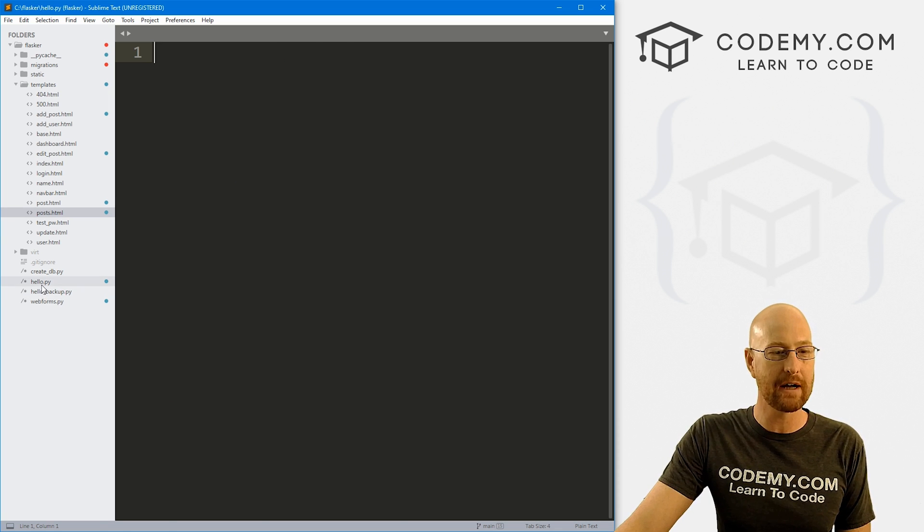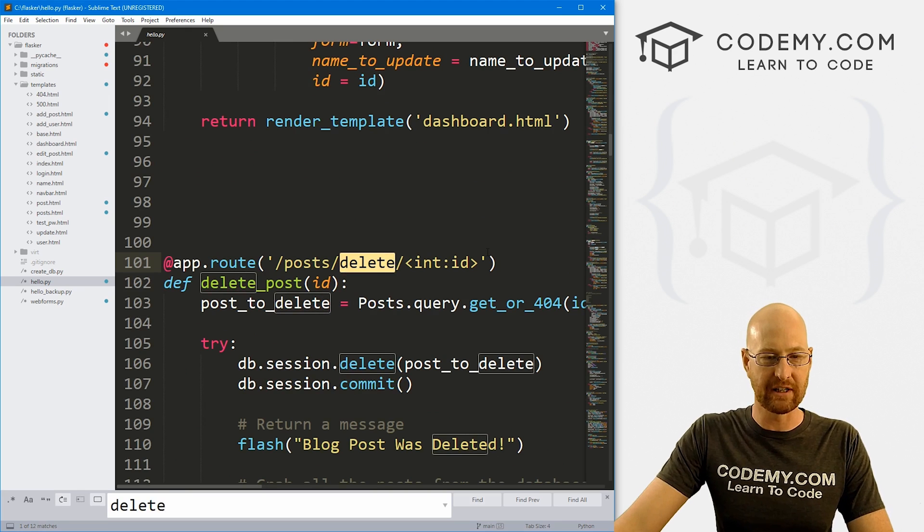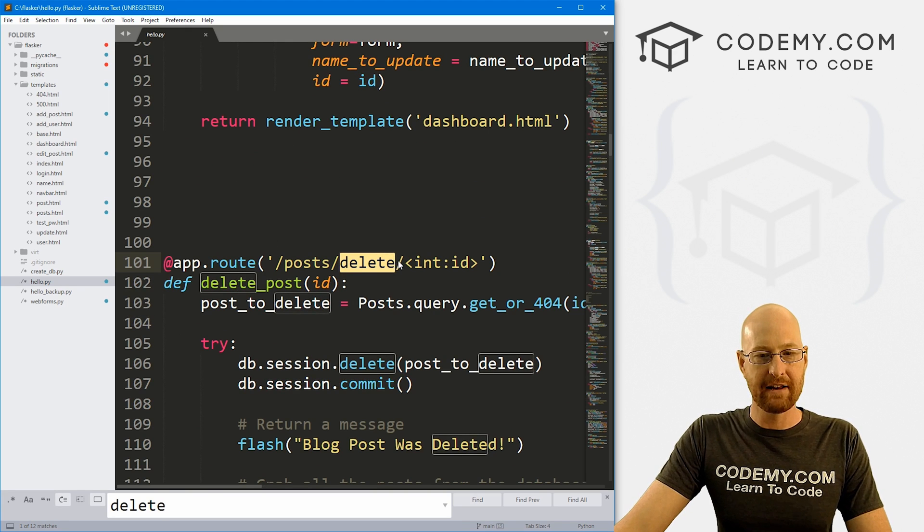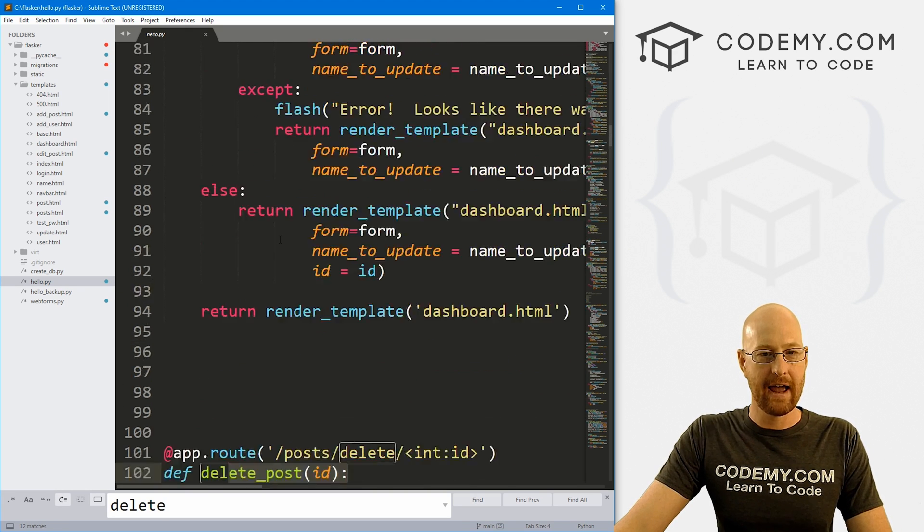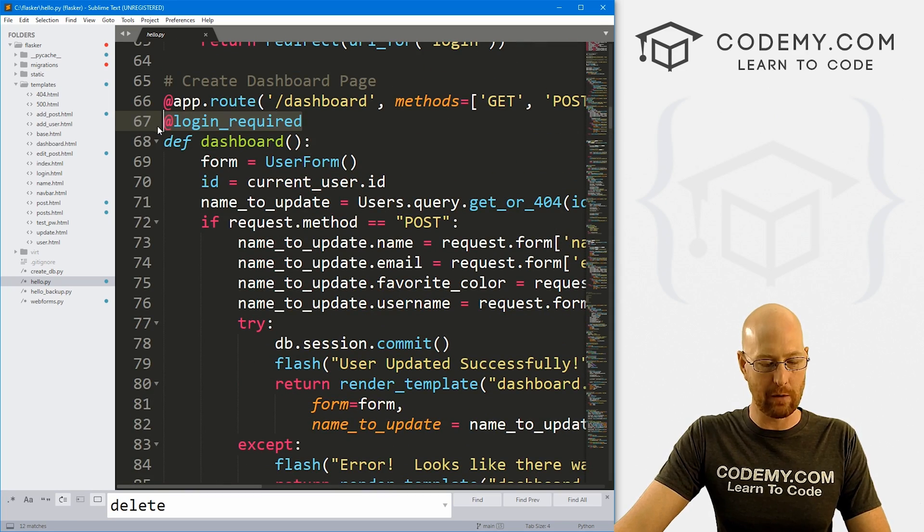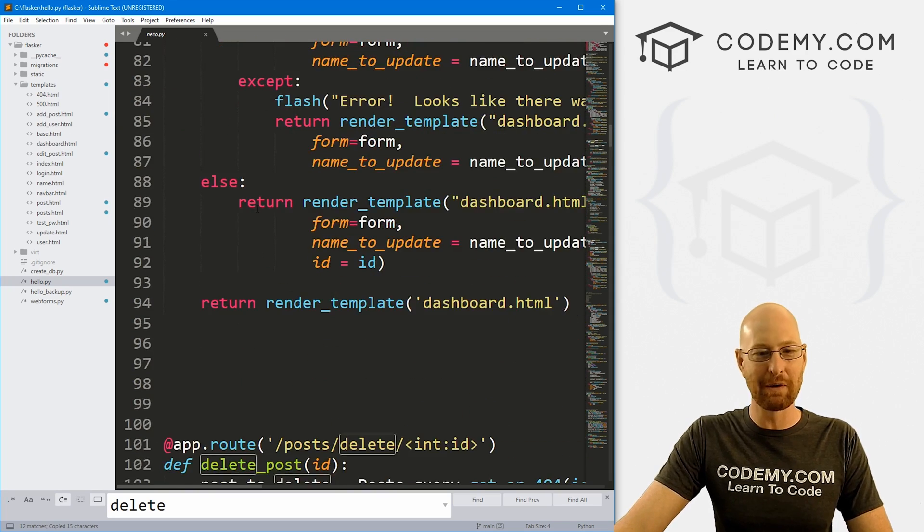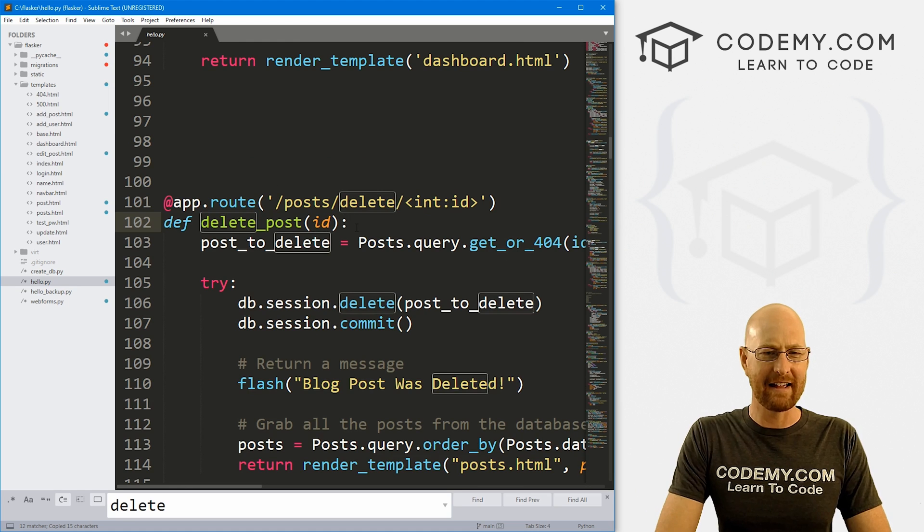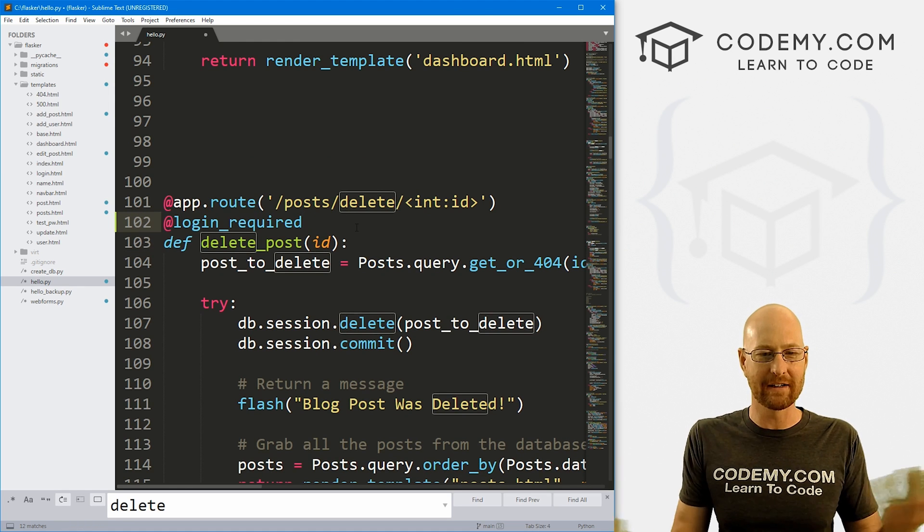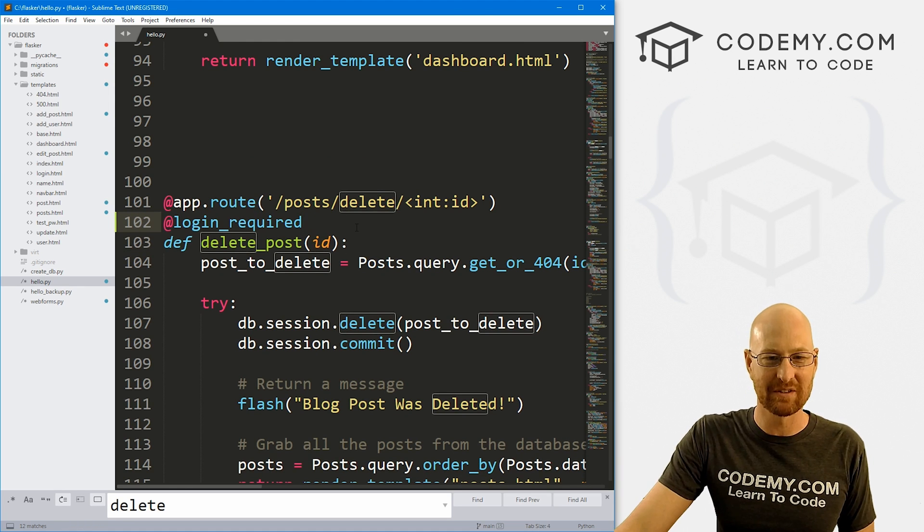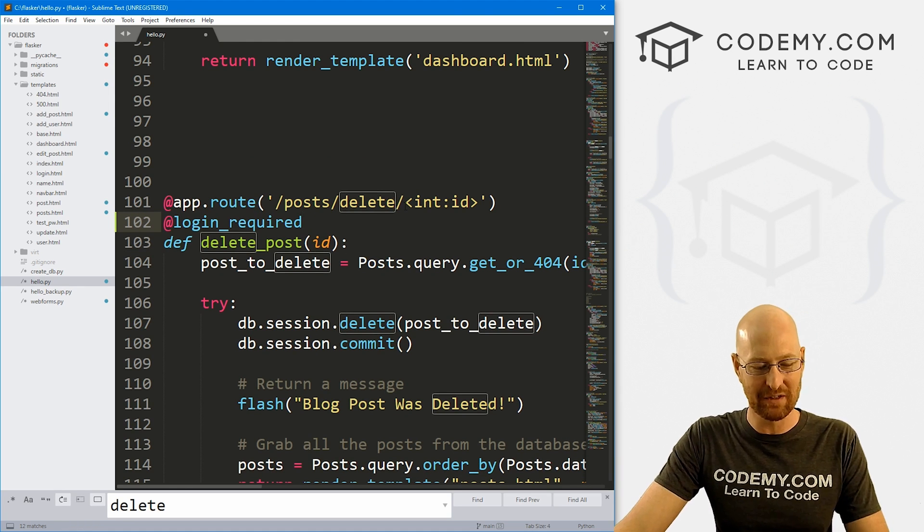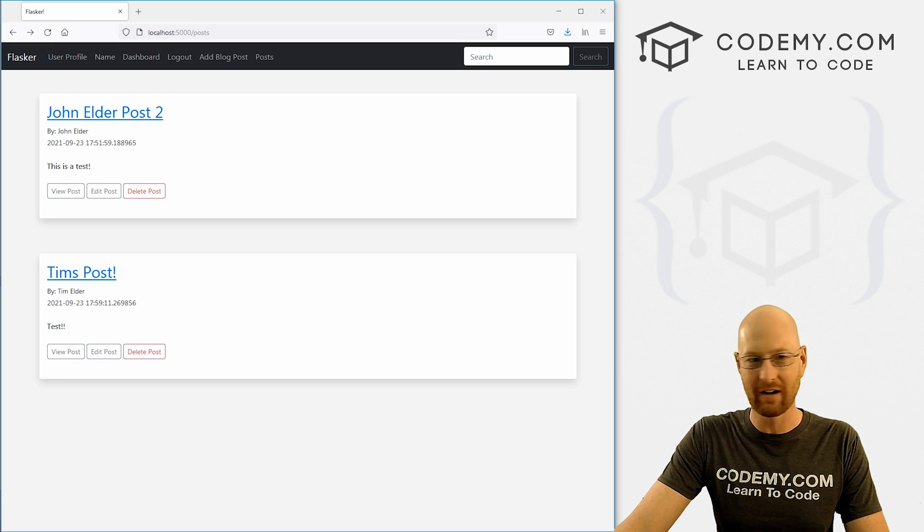So let's head over to our hello.py file. I'm just going to search for delete. And you can see here's our function that deletes posts. And I'm going to come up here and I'm going to grab this login required. So the first thing we want to do is just make sure that you got to be logged in in order to delete a post. That seems simple enough. So if we go ahead and save this, head back over here.